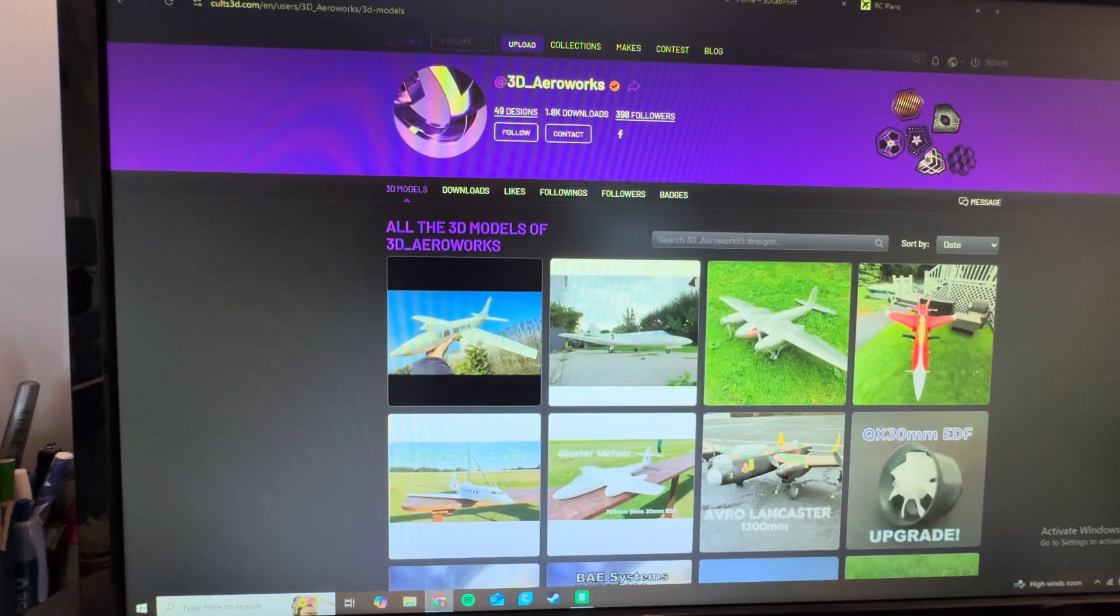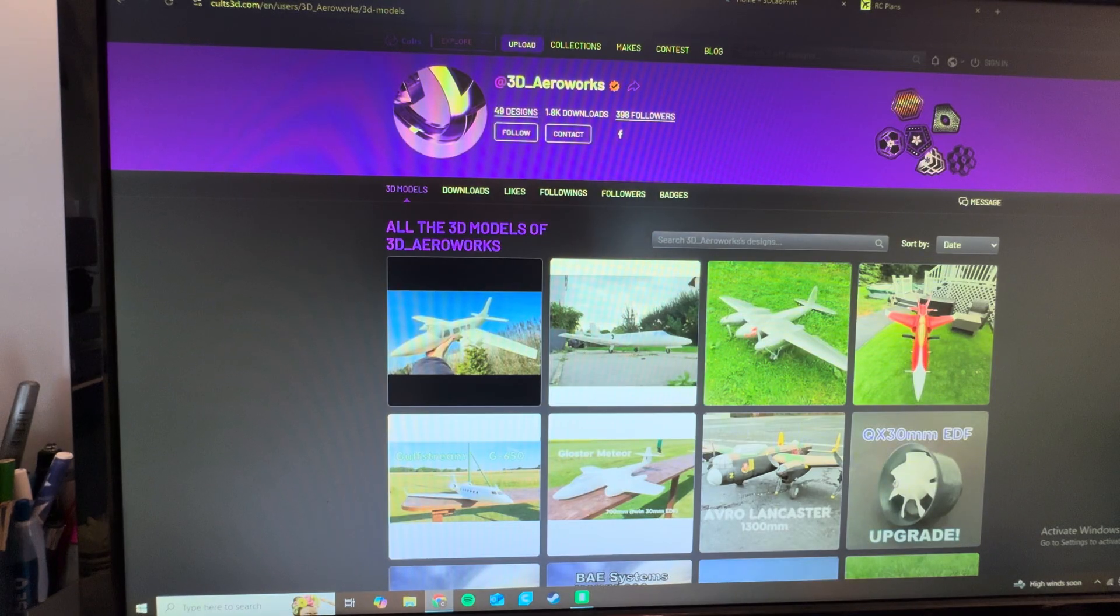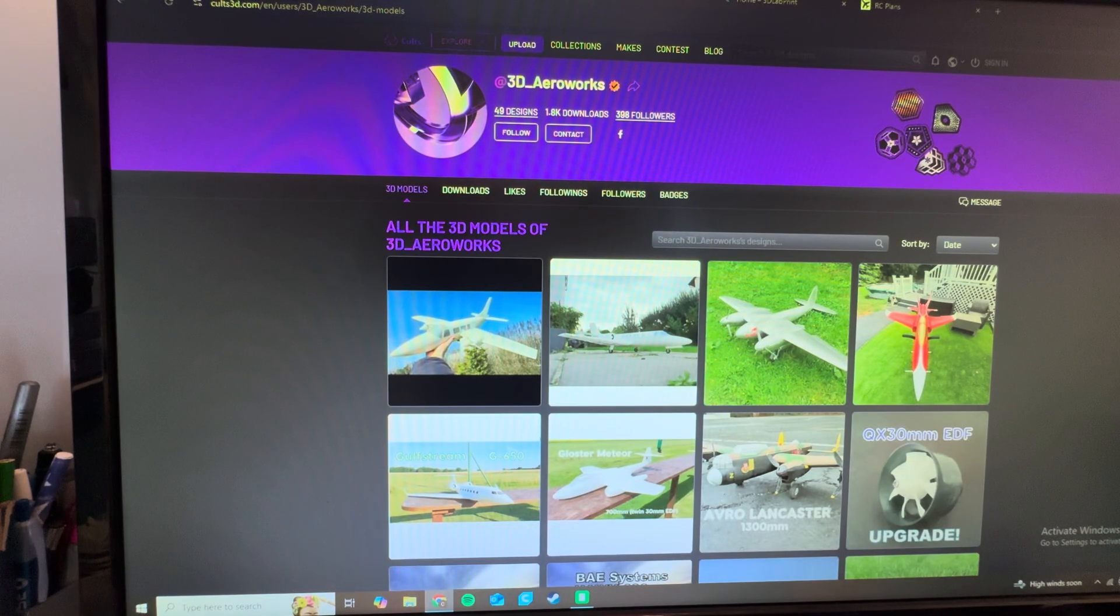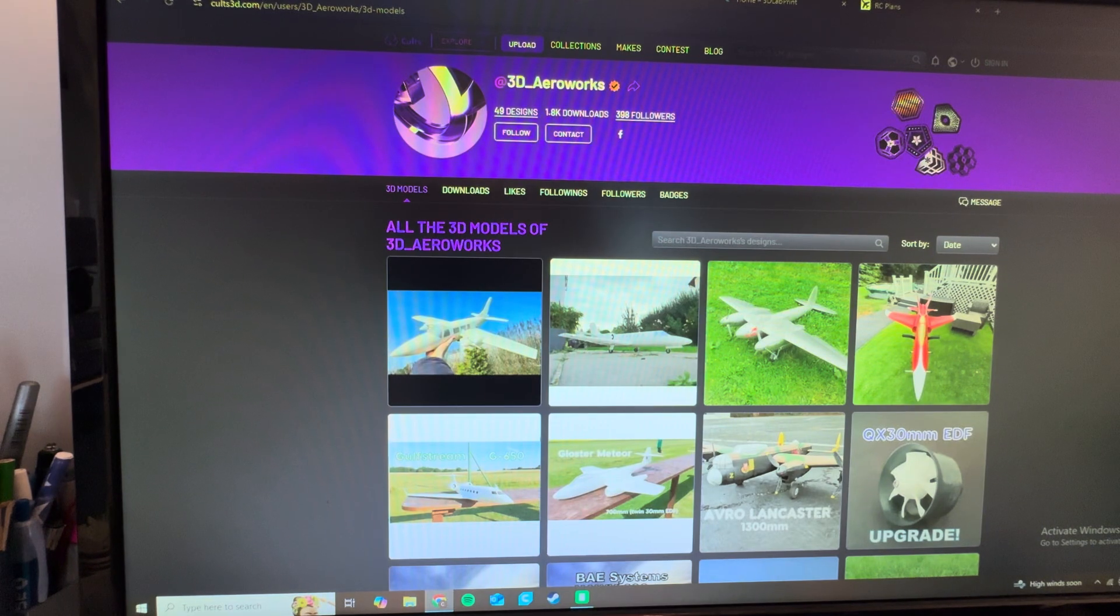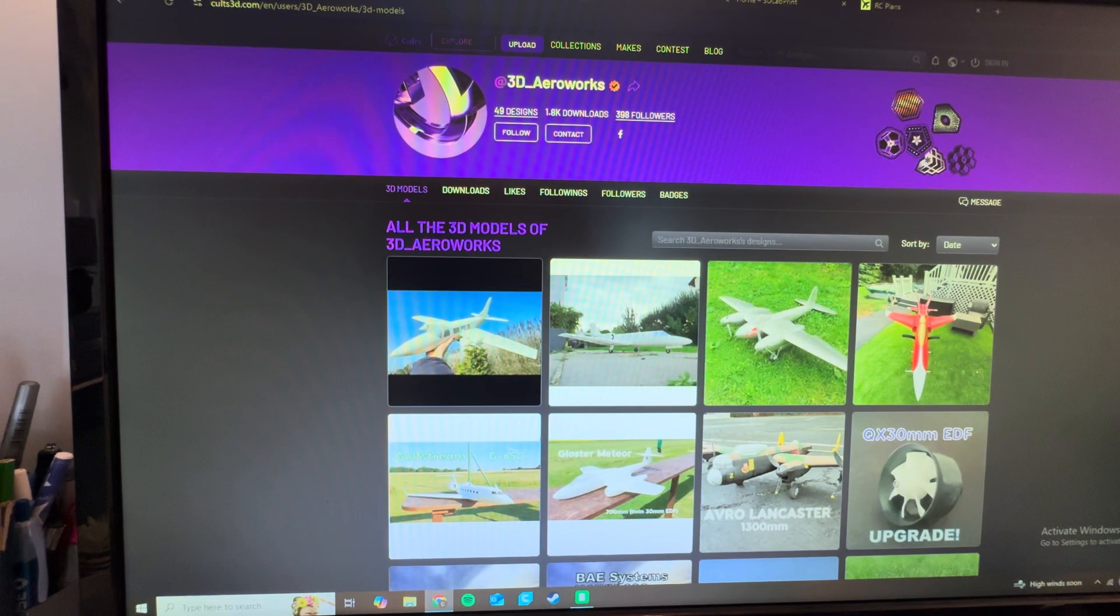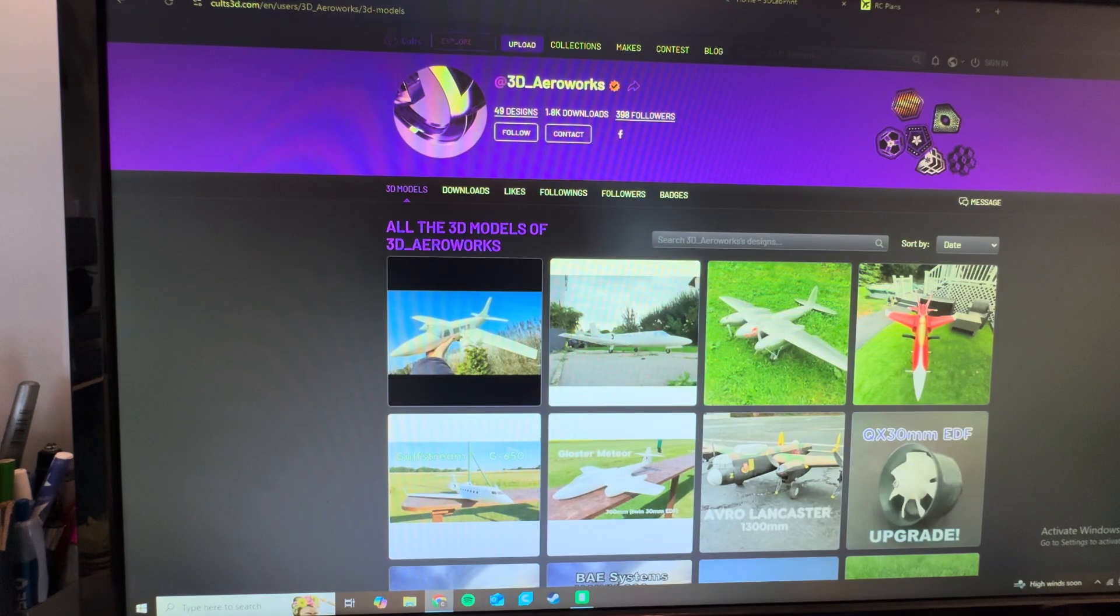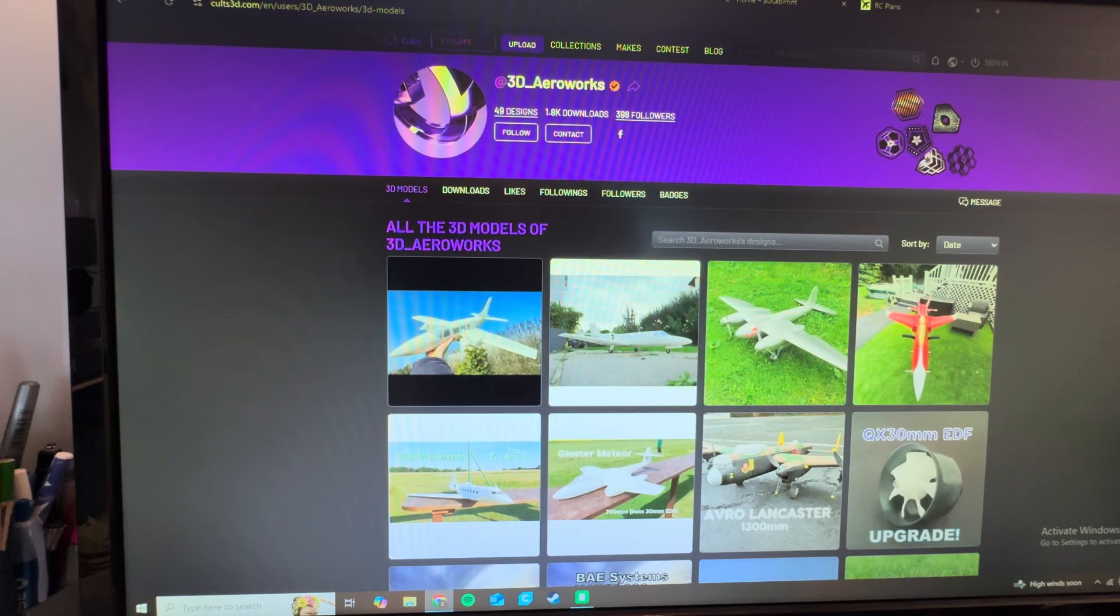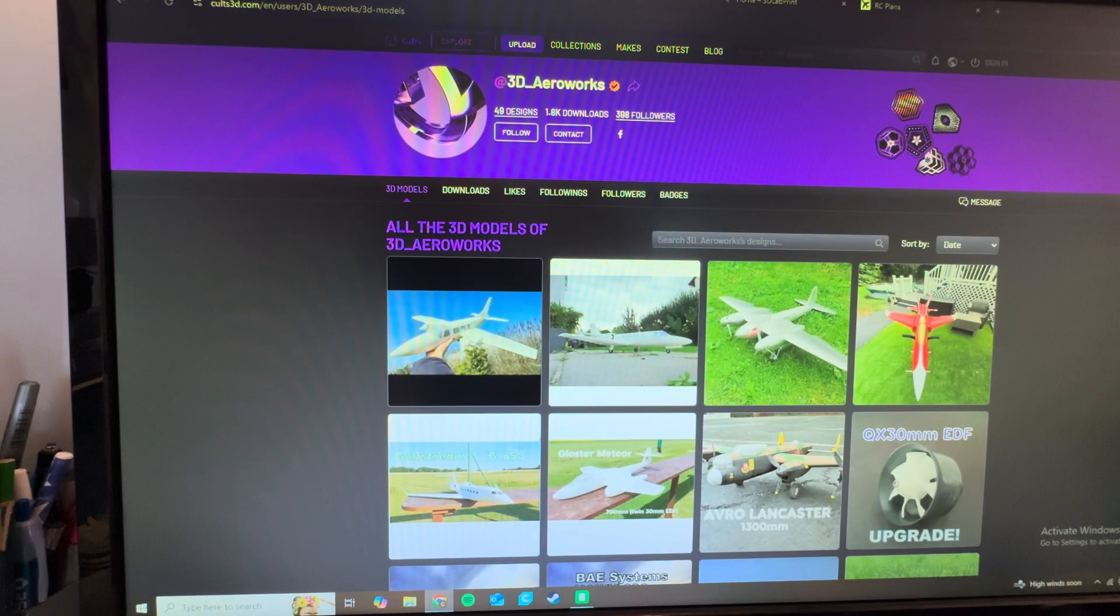First things first, guys, where are you going to get these STL files for these airplanes? Now, these are the main websites and the main designers that I've worked with. Lately, it's been Colts3D.com is my main go-to website, because my three main designers that I love working with are all on Colts. It's a very easy user interface, and there's even small-time designers that you can find on here that have some pretty good airplanes.